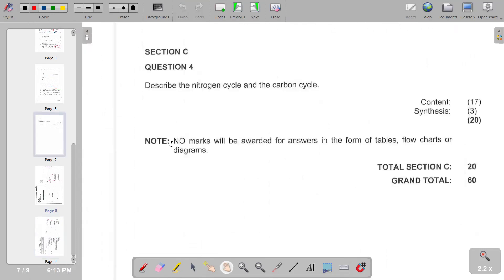This is the last part of our question paper. Thank you for listening — hopefully the video was helpful. Don't forget to subscribe and share the channel link with colleagues doing Grade 10 Life Sciences.